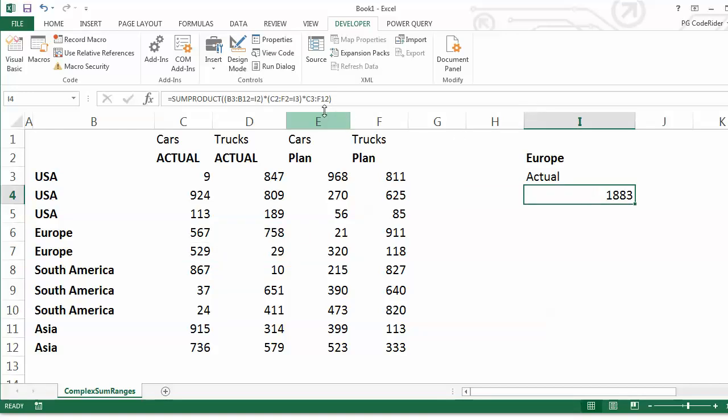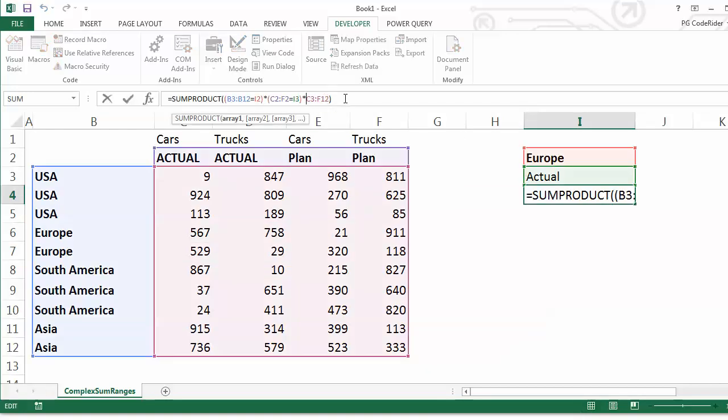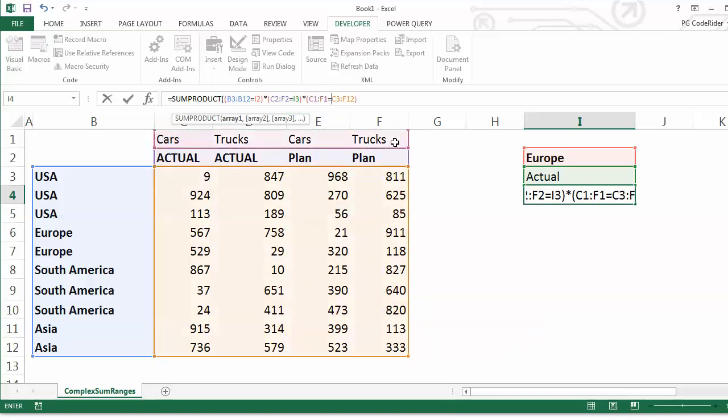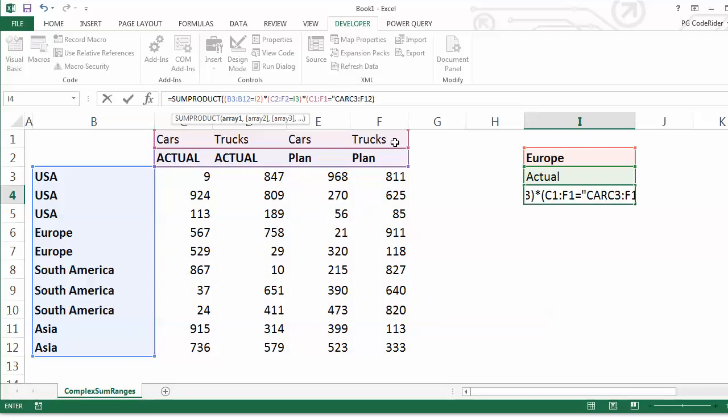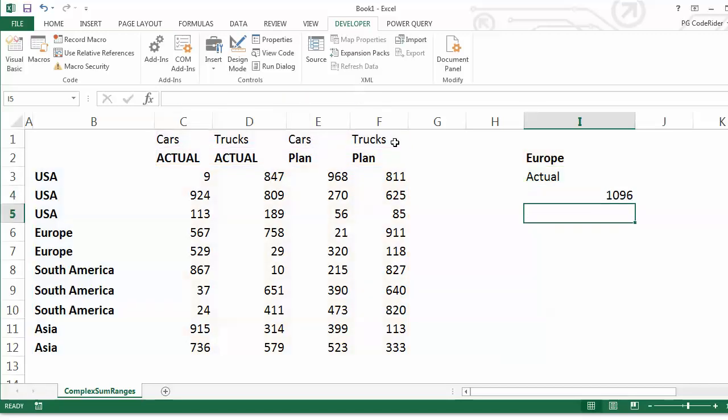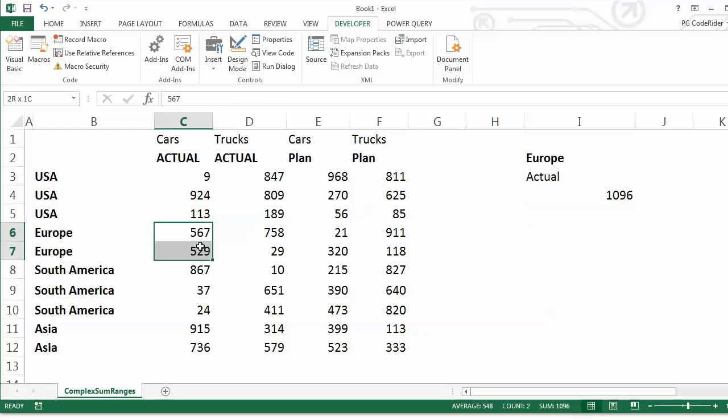To basically repeat the process but with a new function here. So I've got this here, equals, let's call it cars. Doesn't matter about capitalization, that there. And again, 1096 should be Europe right there, 1096, so it works.